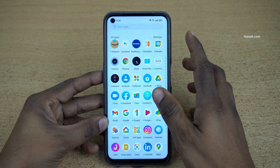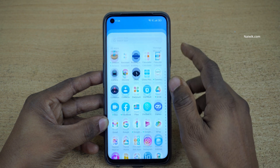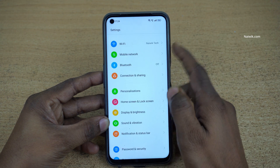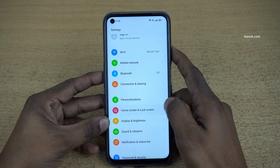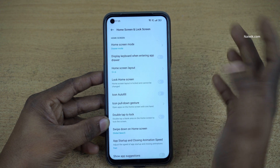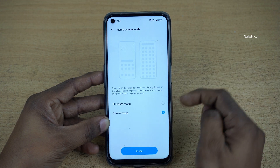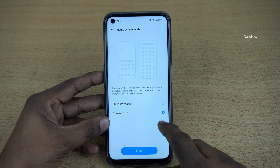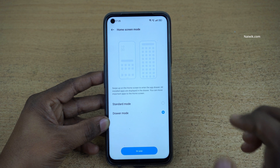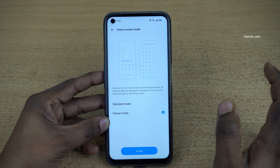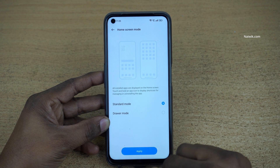To disable the app drawer on your Realme phones, you need to open Settings. Under Settings, click on Home Screen and Lock Screen. Under Home Screen and Lock Screen, click on Home Screen Mode. By default, drawer mode is enabled on all Realme phones. If you don't want the app drawer and want all the apps on the home screen itself, simply click on Standard Mode and click Apply.